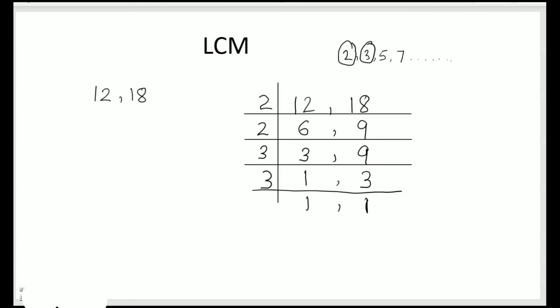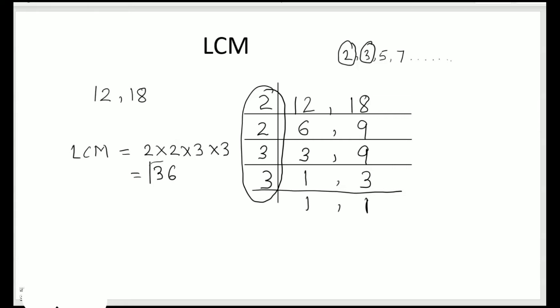Now to find out the LCM, we need to multiply all these common prime factors. So LCM equals 2 times 2 times 3 times 3. 2 times 2 is 4 and 3 times 3 is 9. So LCM of 12 and 18 is 36.